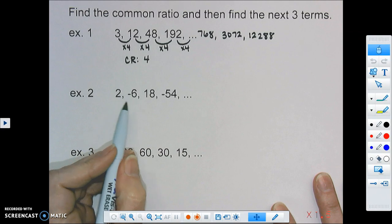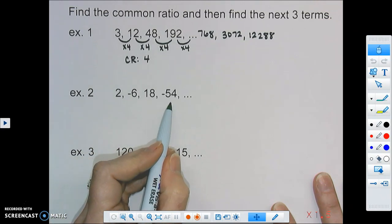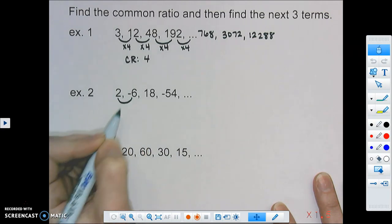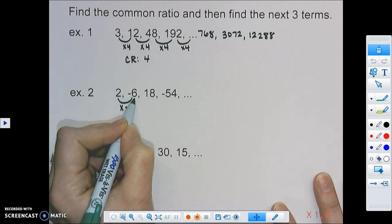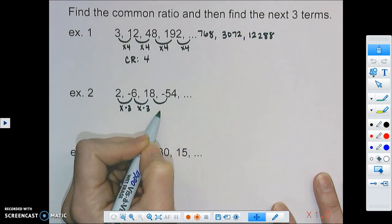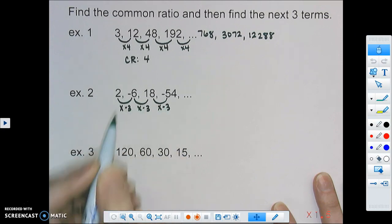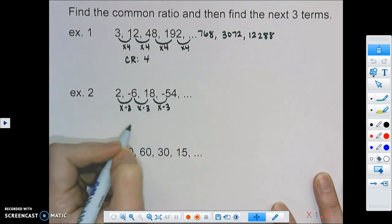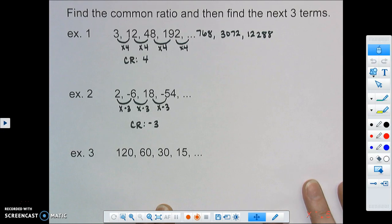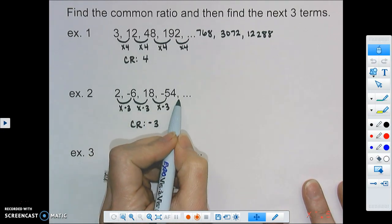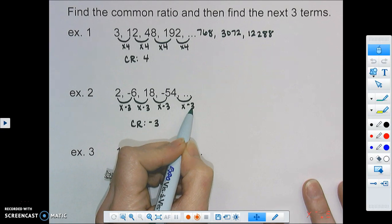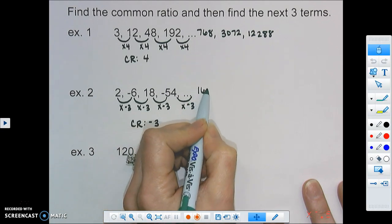For our next sequence, we have 2, negative 6, 18, and negative 54. The first thing is to find the common ratio. To go from 2 to negative 6, we multiply by negative 3. From negative 6 to 18, we multiply by negative 3. And from 18 to negative 54, we multiply by negative 3. Those three numbers are the same, so our common ratio is negative 3. To go to our next term, we multiply by negative 3, which gives us 162.